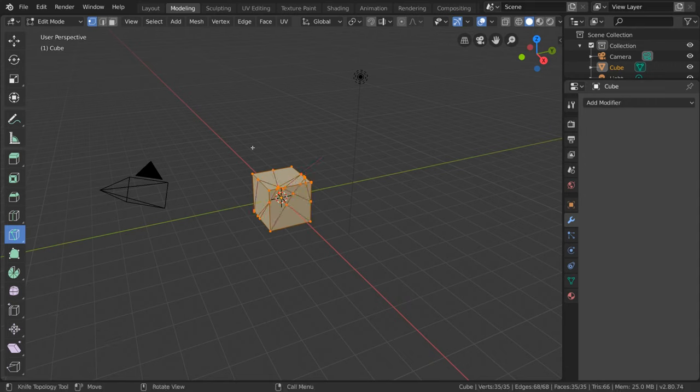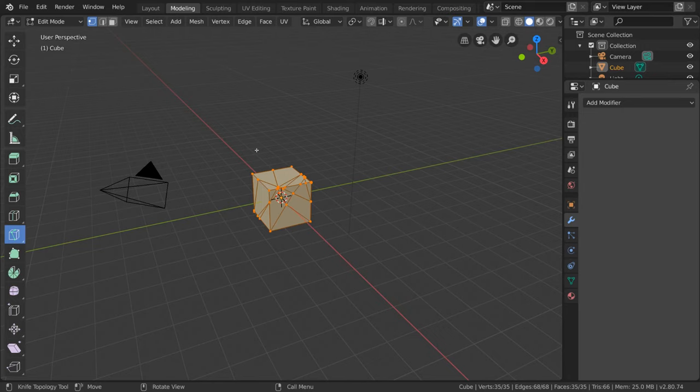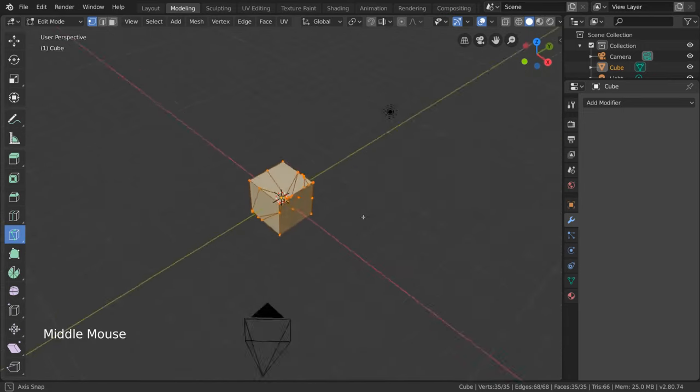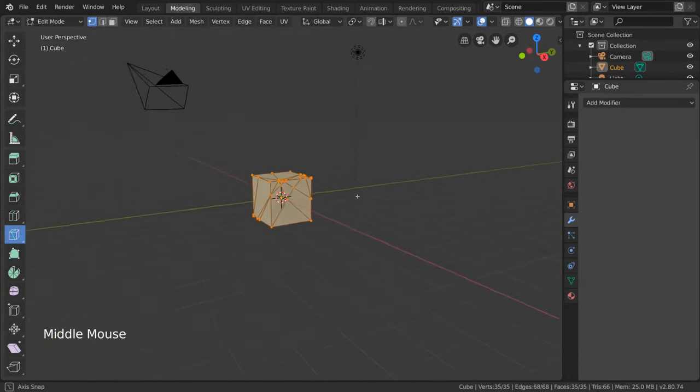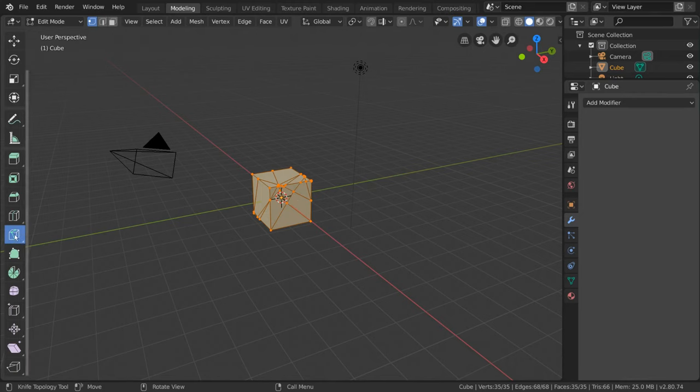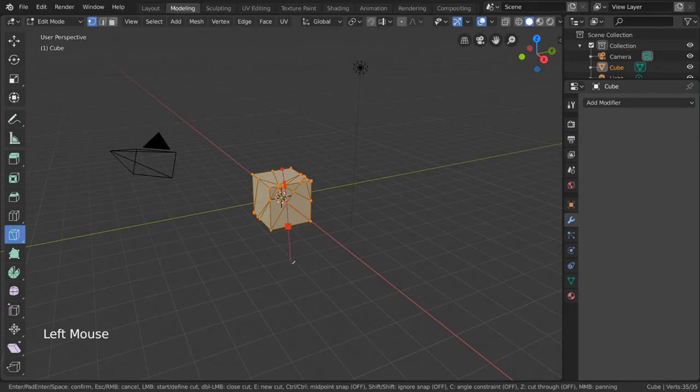As you can see, the visual style of the edge loops and vertices you have drawn have now matched the original mesh. This means they are fully applied. For further details about the Knife Tool, simply reference the bottom bar of the UI while you have the Knife Tool activated.